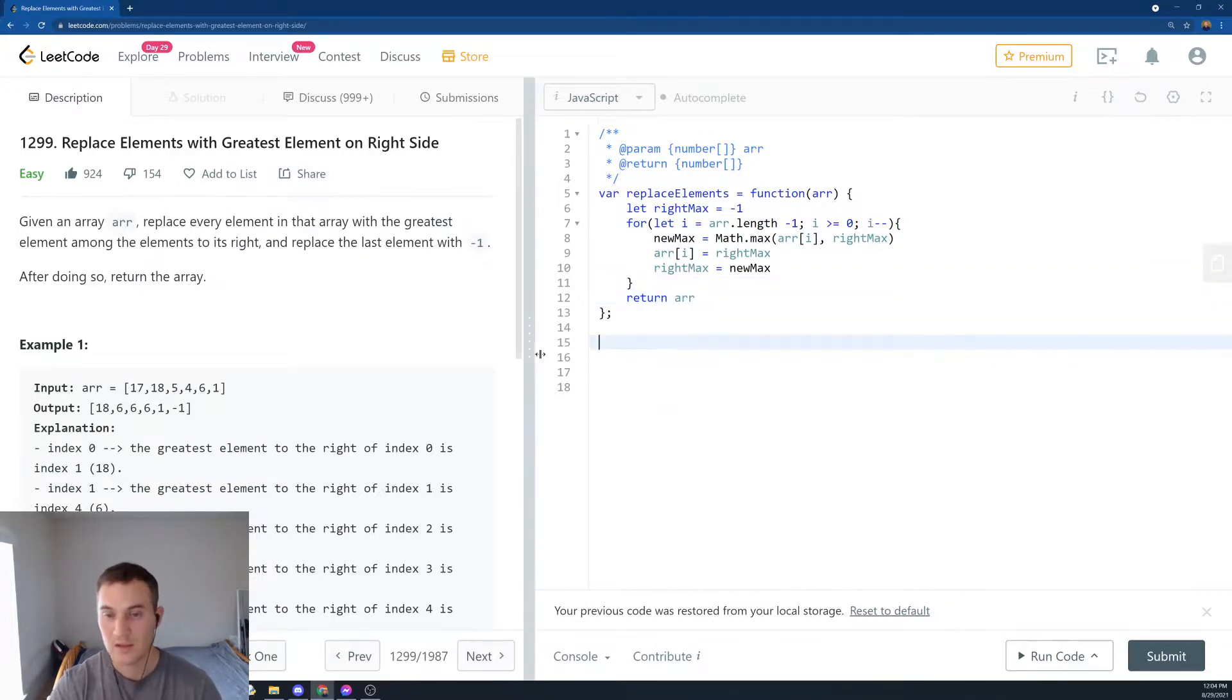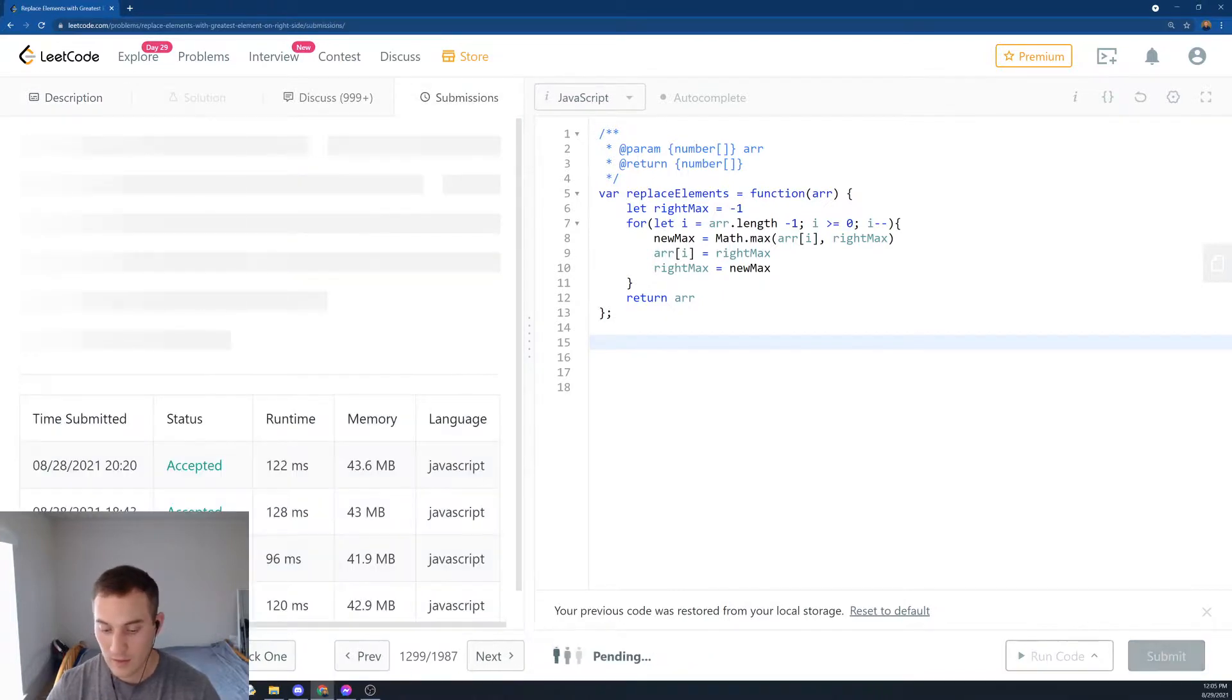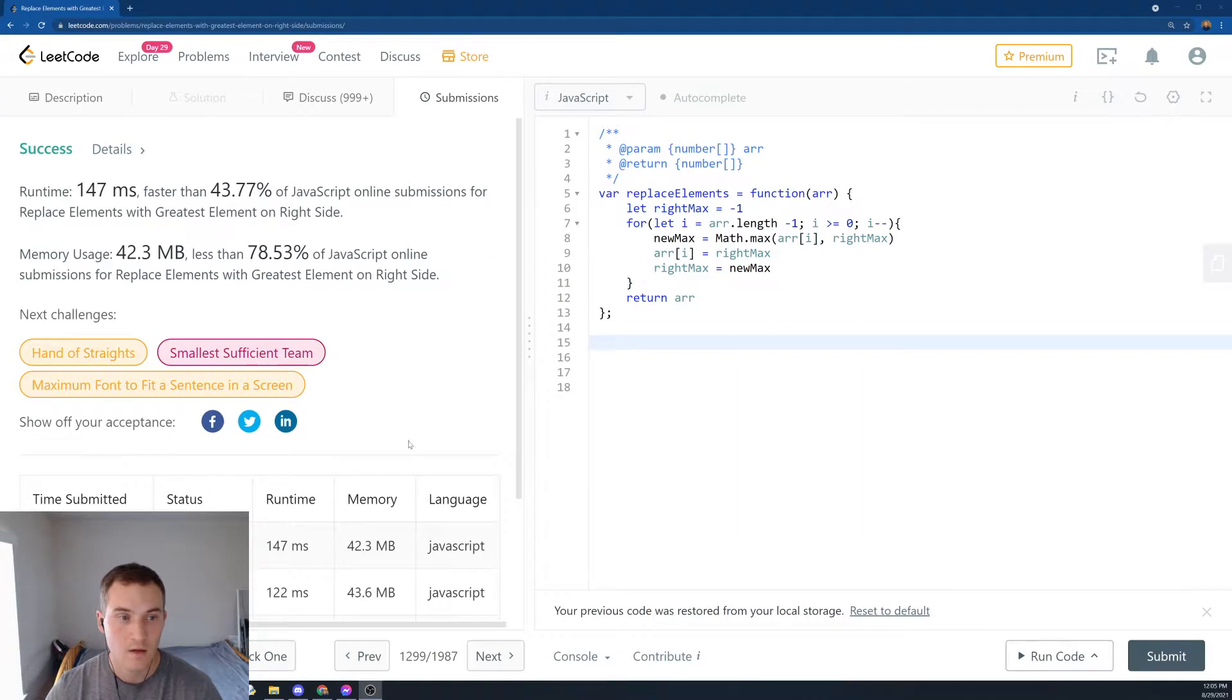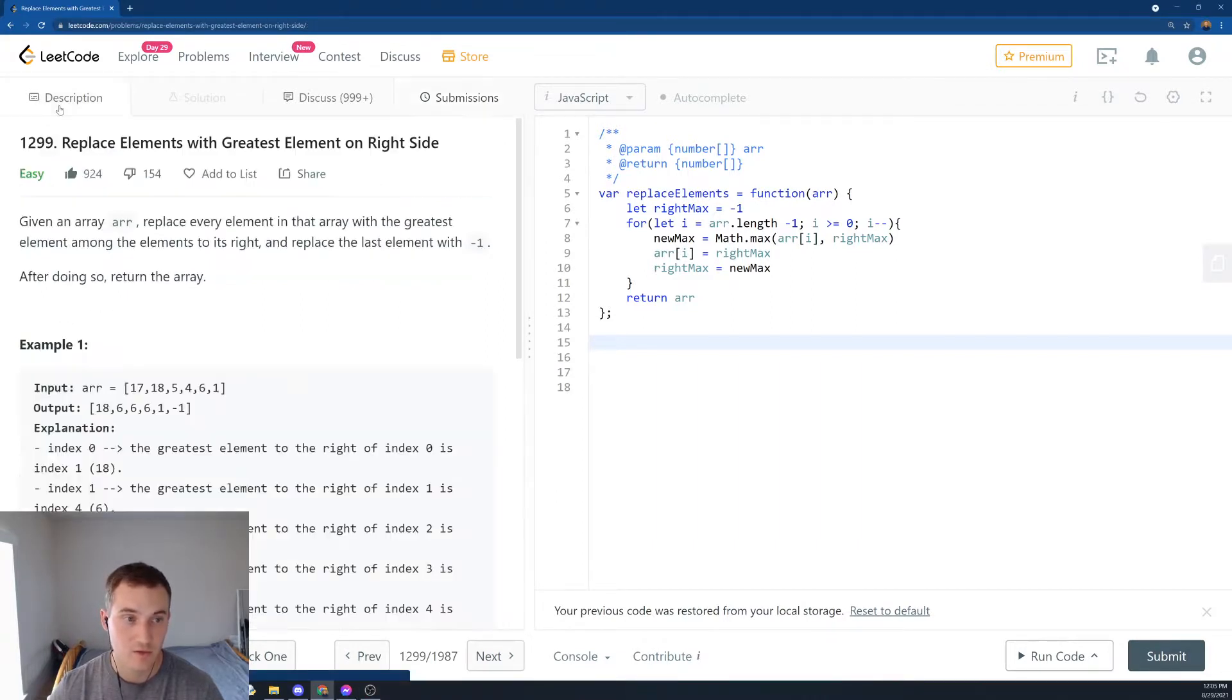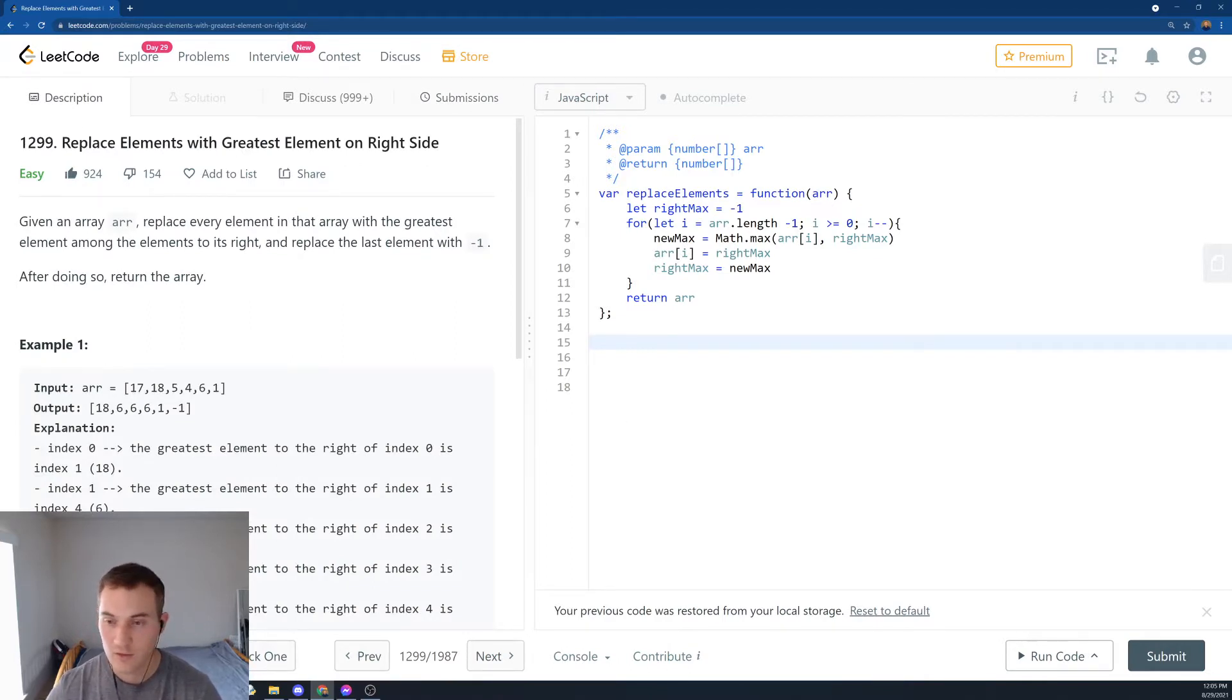So let's see. Let's submit and see how we did. All right. So we got 47% on speed and 78% on memory usage. So that's how you solve 1299, replace element with greatest element in JavaScript. Thank you.